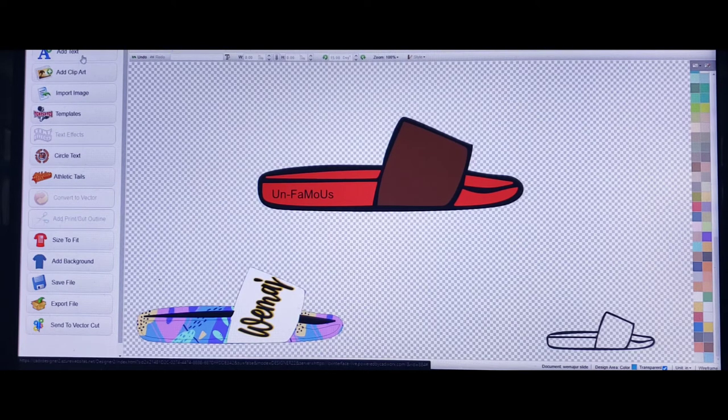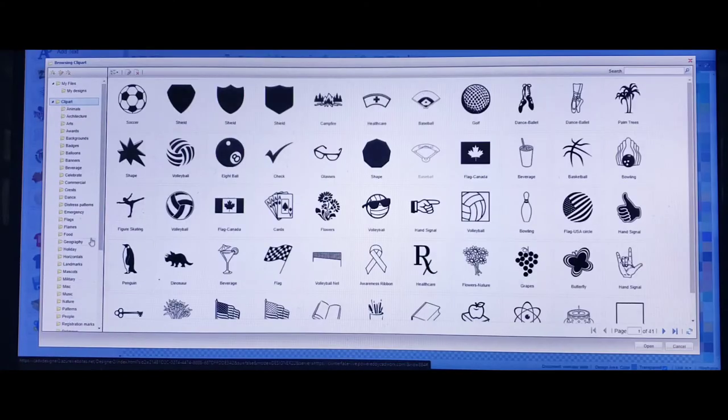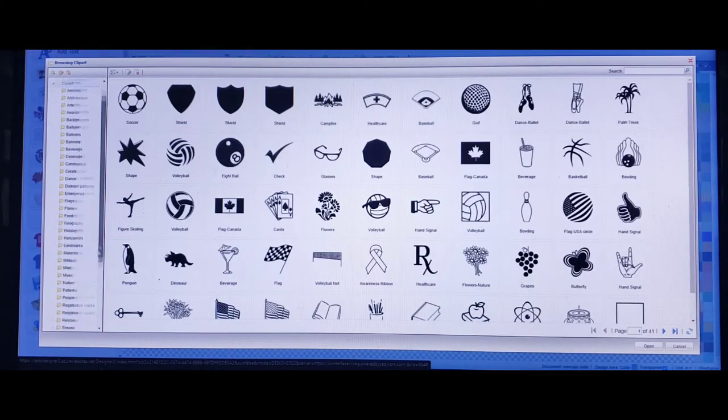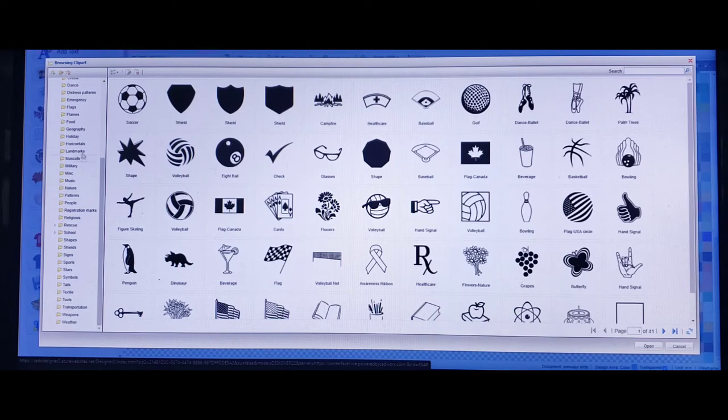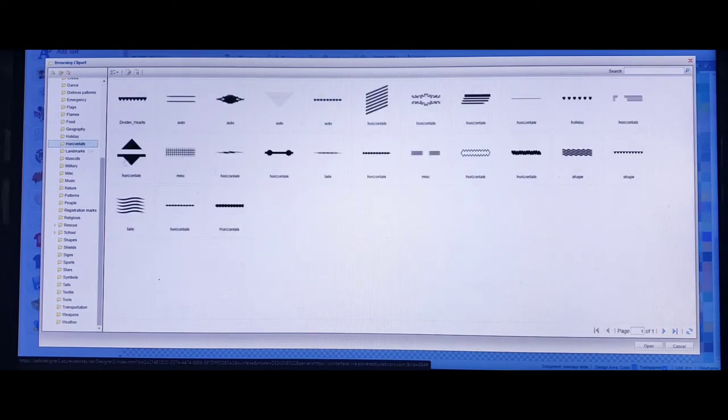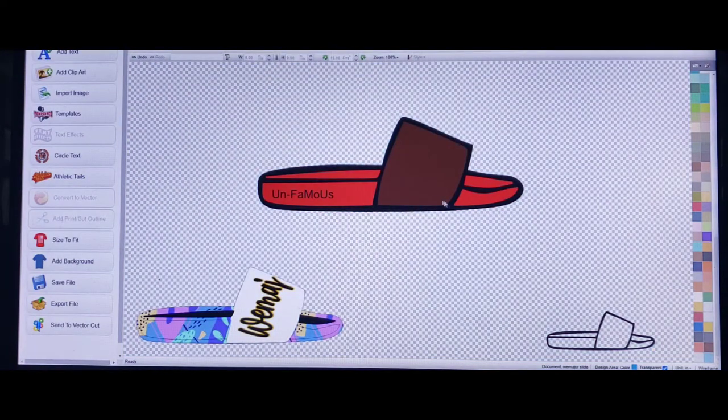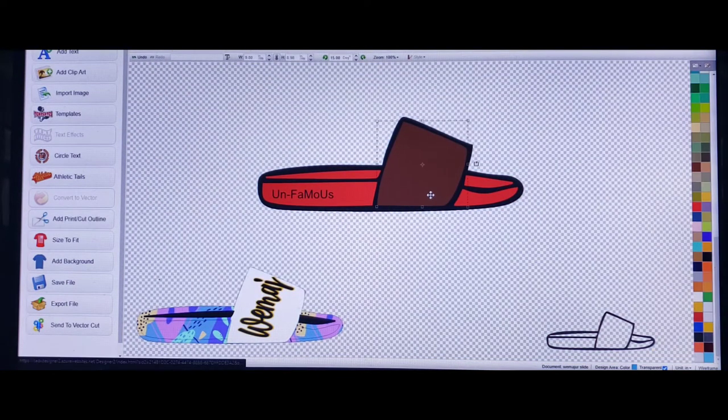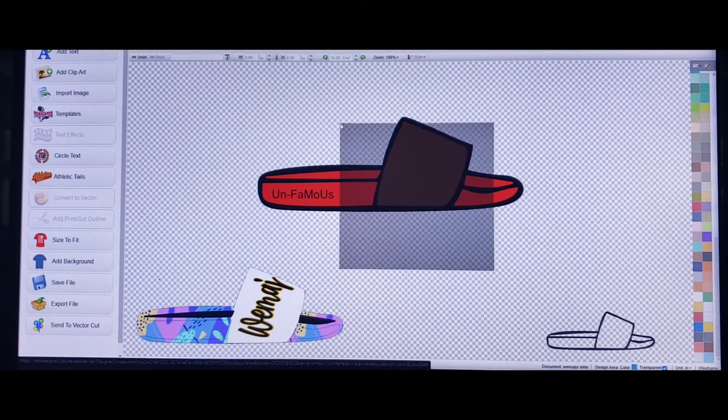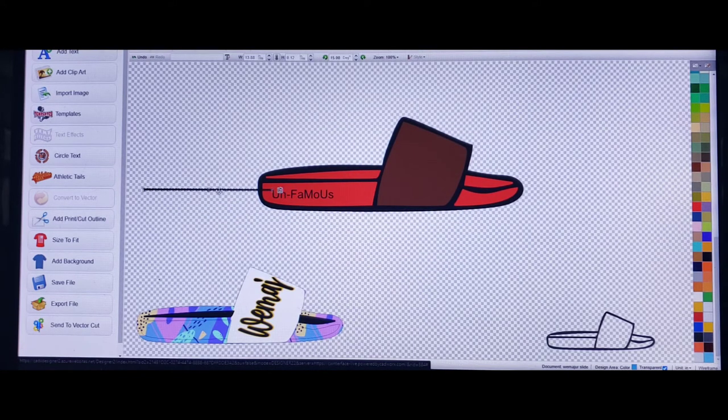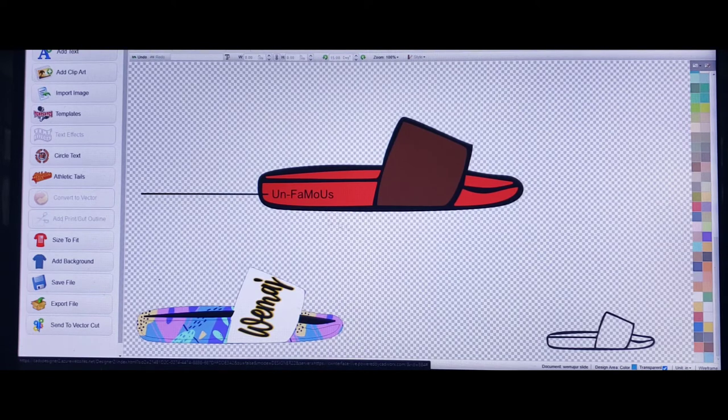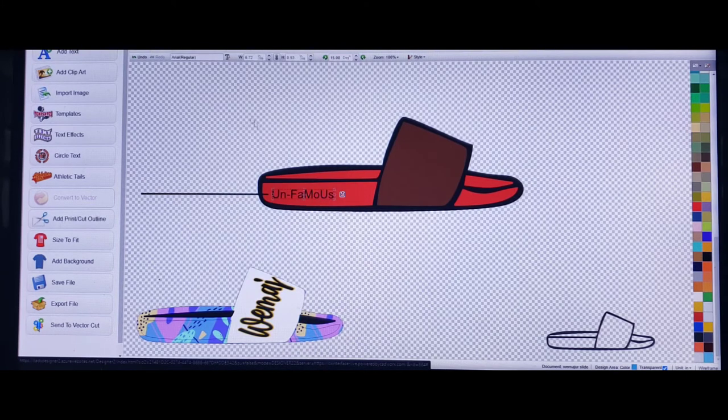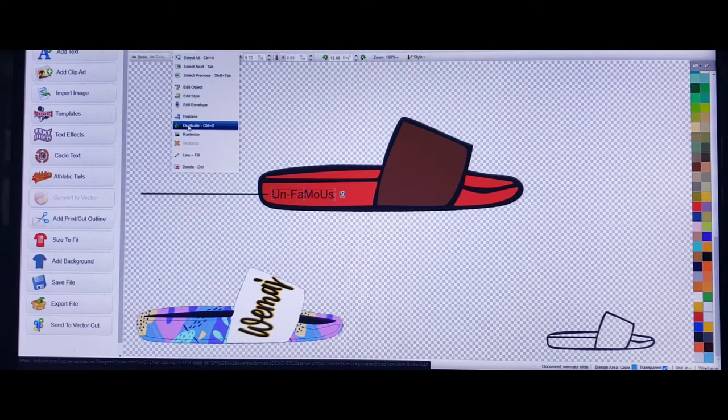All right, now here we go. Let's say I wanted Unfamous to sit right there on the side of the sole. Let's go to, click bar, I'm going to pick horizontals. Just grab this line.